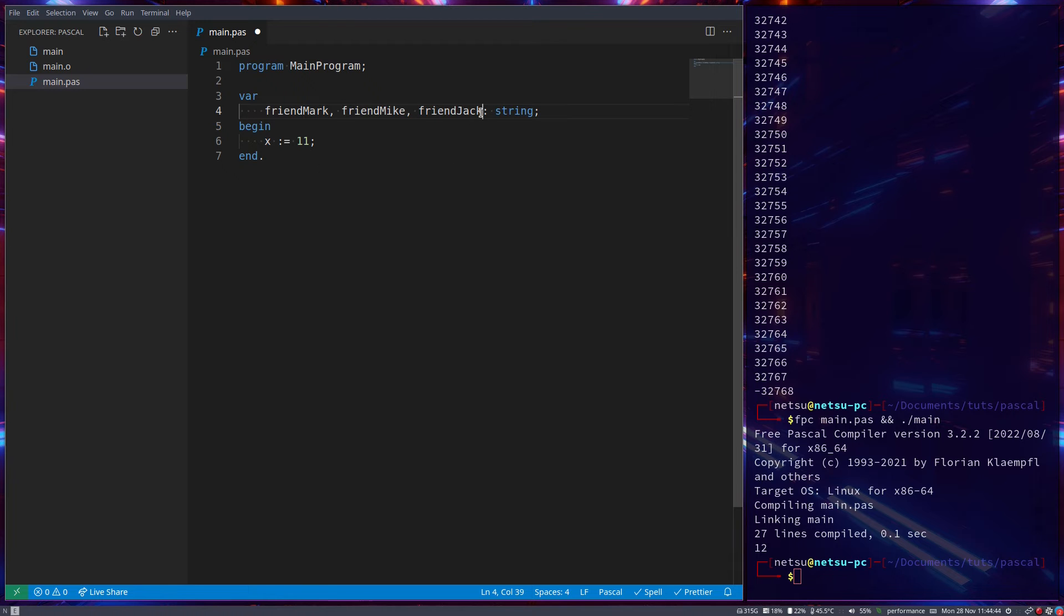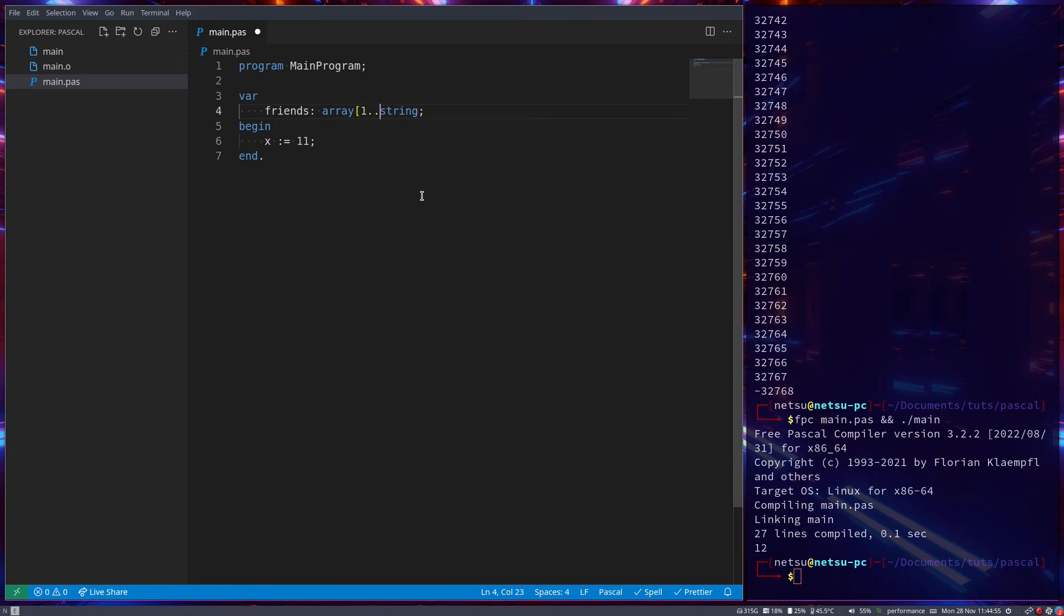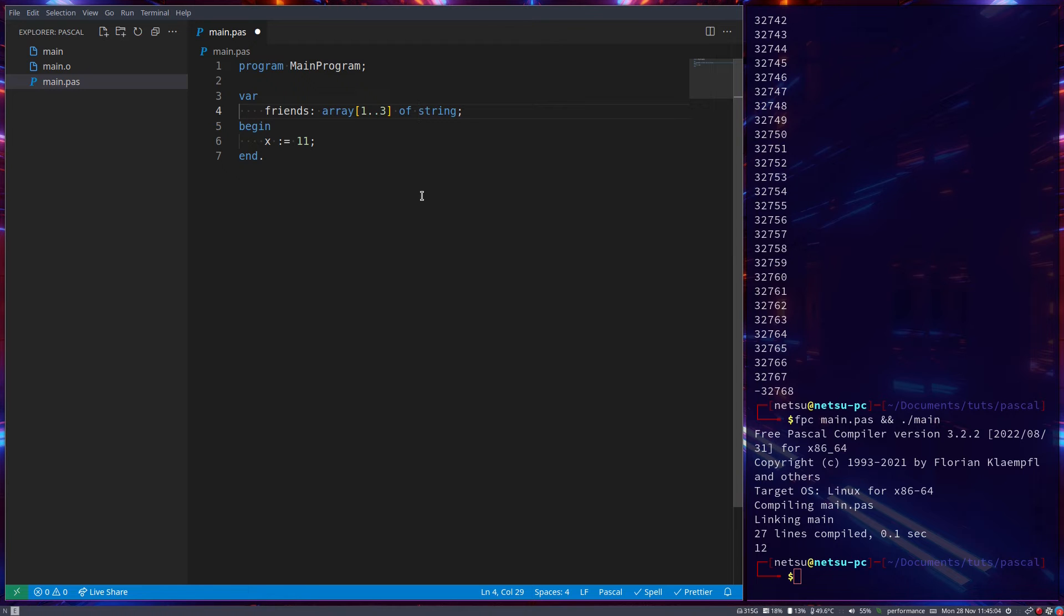Well, in that case, you can create an array. So an array that keeps all of your friends. So array 1..3, I'll explain this in a second, of string. Now an array is a little container. It's basically like a variable that keeps multiple values. Because we have a variable that can keep one value, but if you have an array, you have a variable that can keep multiple values.